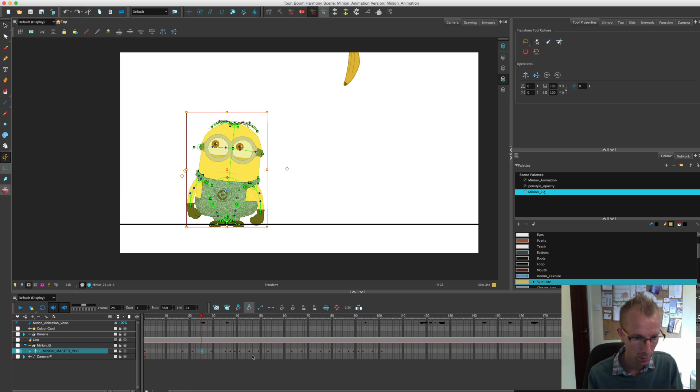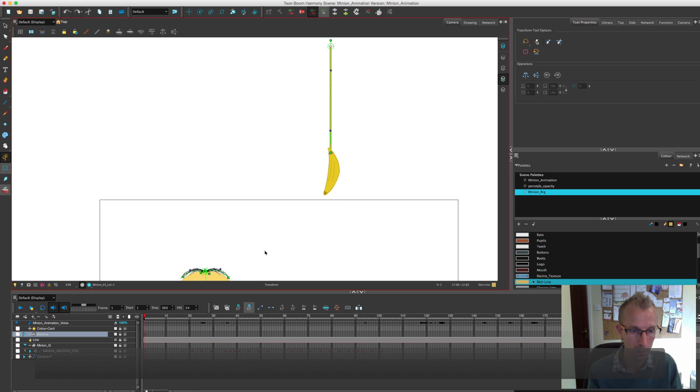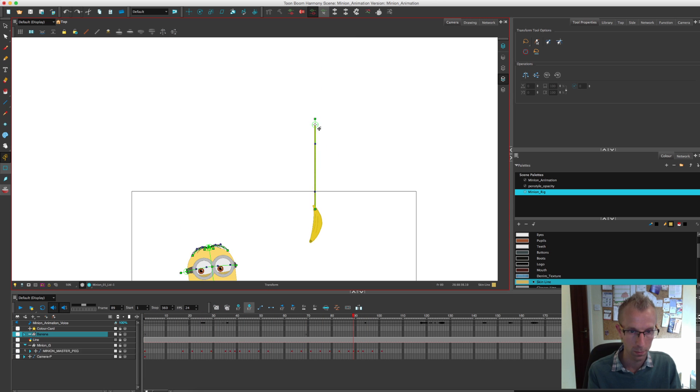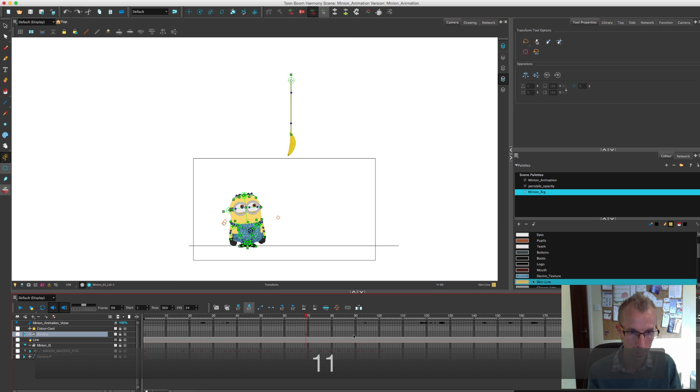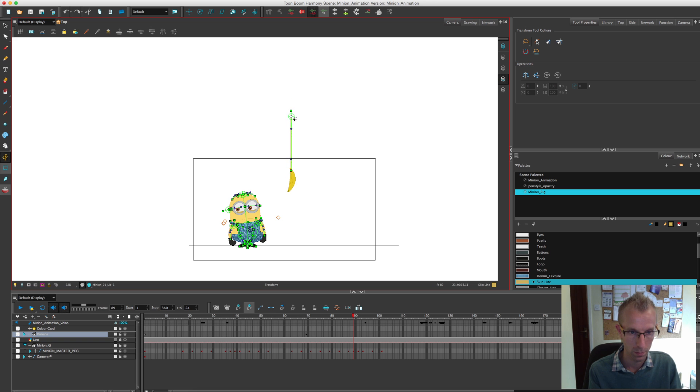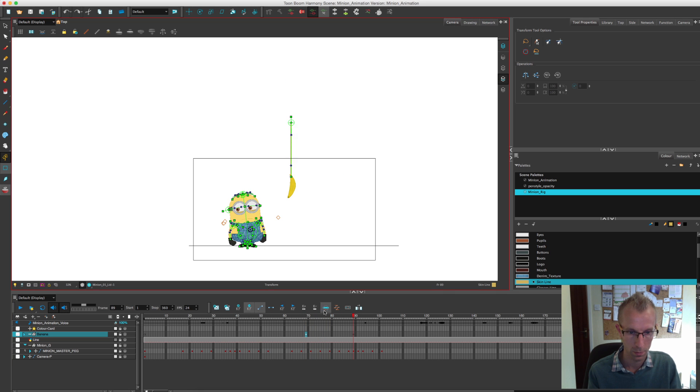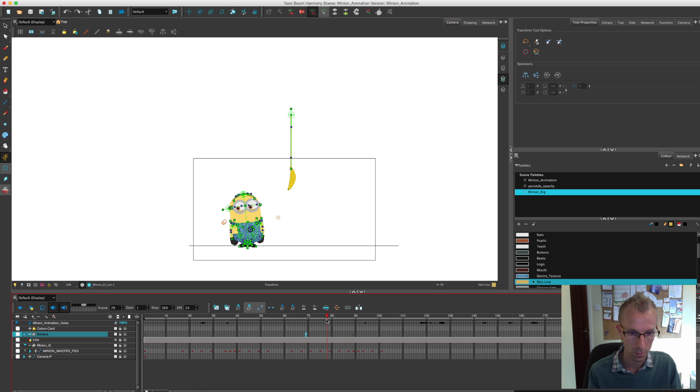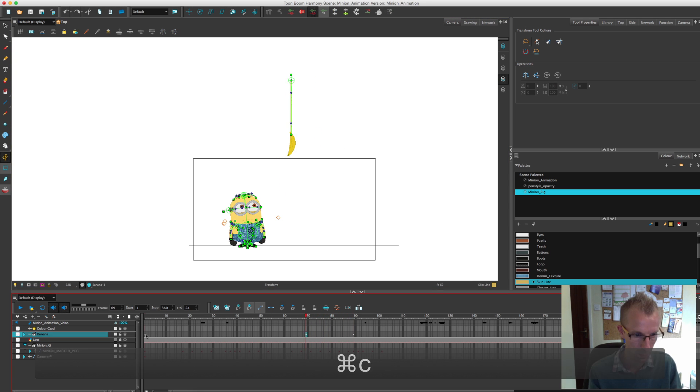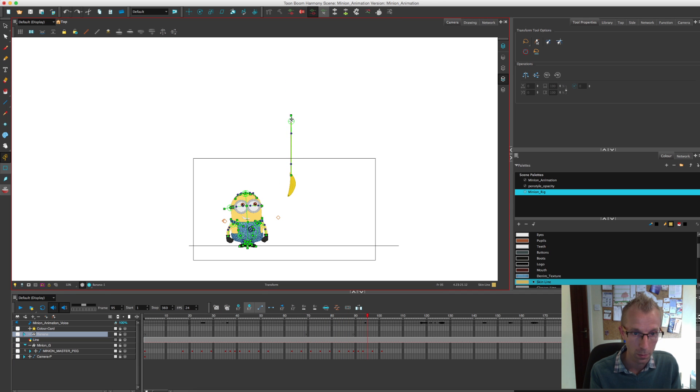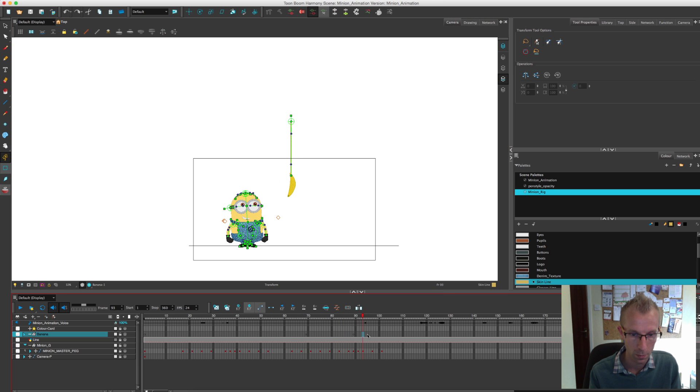The rig is really there just to support your animation, but feel free to break the rig. Please do break the rig, because I think animation, when you break the rig and stretch them and pull them and put things in places where they shouldn't be, that actually makes stronger animation.